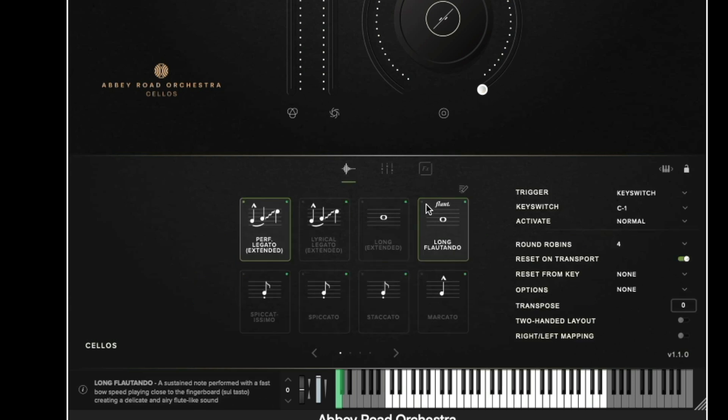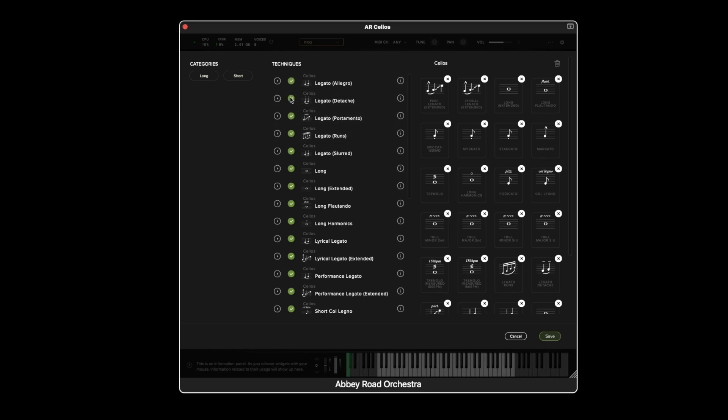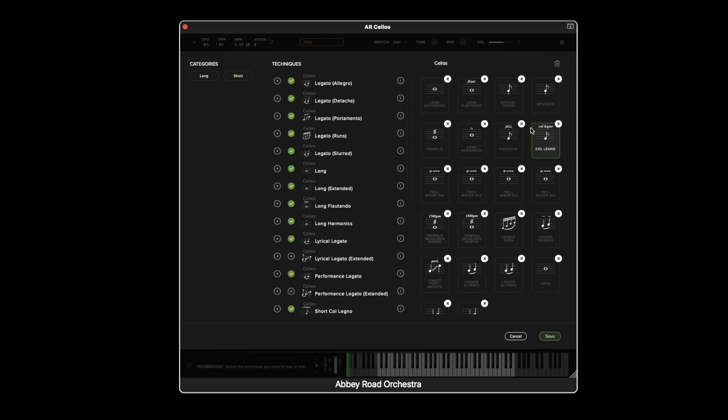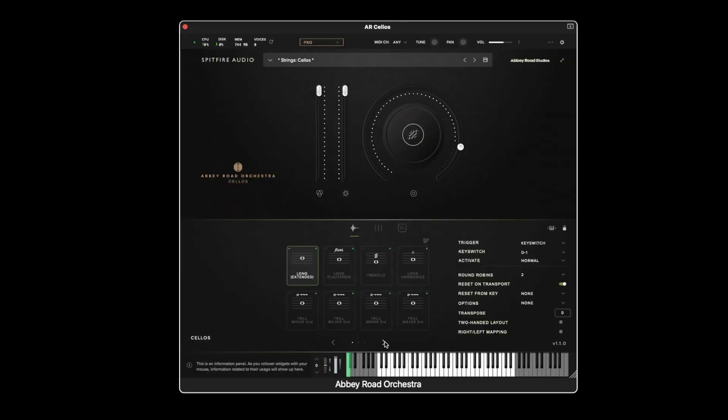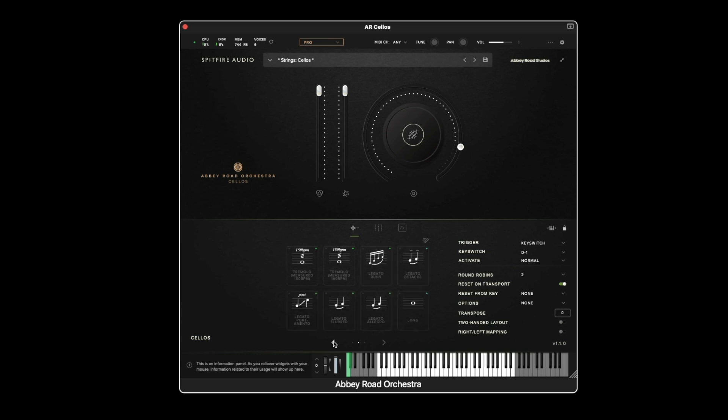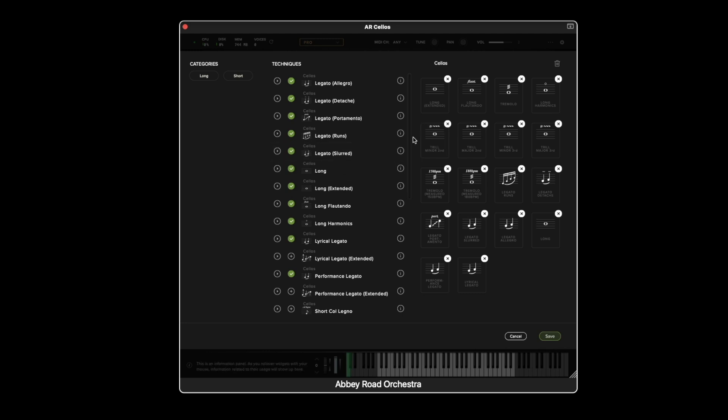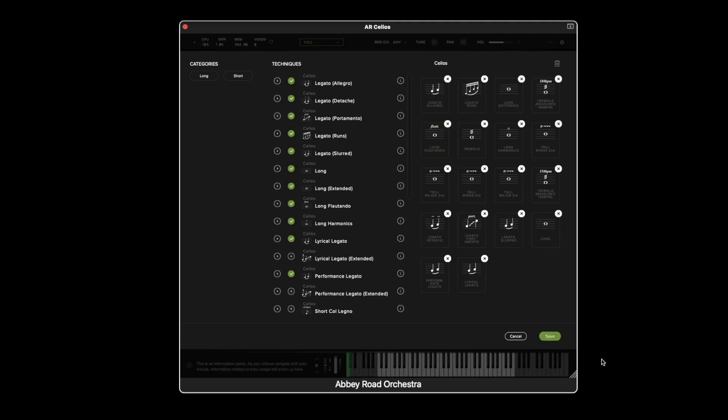To the right of the techniques we have the technique editor which is where we can choose to remove different techniques from a patch. So for example I might not want any short techniques and I can remove all of these. And then using these arrows at the bottom we can see that I've removed all short techniques from the patch. Within the technique editor similar to the preset menu you can preview a sound, hover over the information icon to learn more about that particular sound as well. We can also drag techniques around in order to reorganize them so for example I can bring if I wanted to the legato allegro to the front of the techniques.